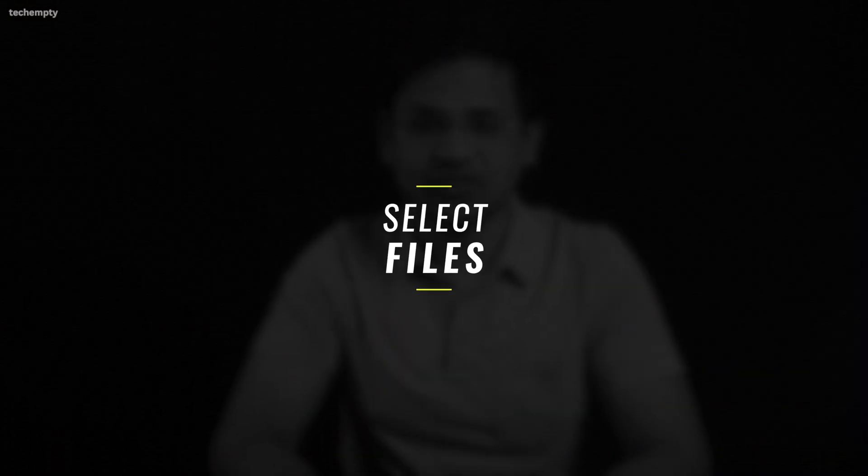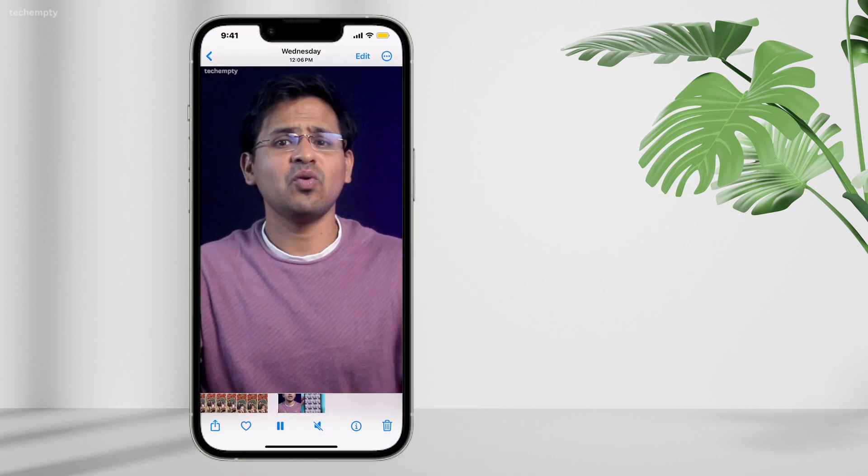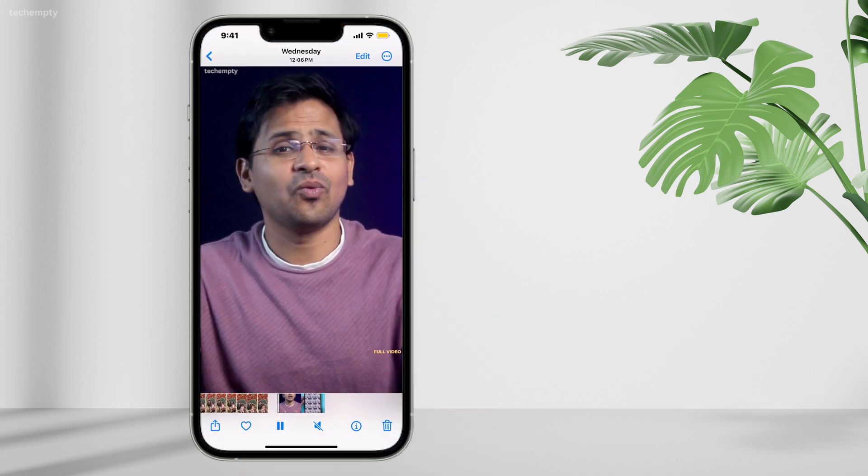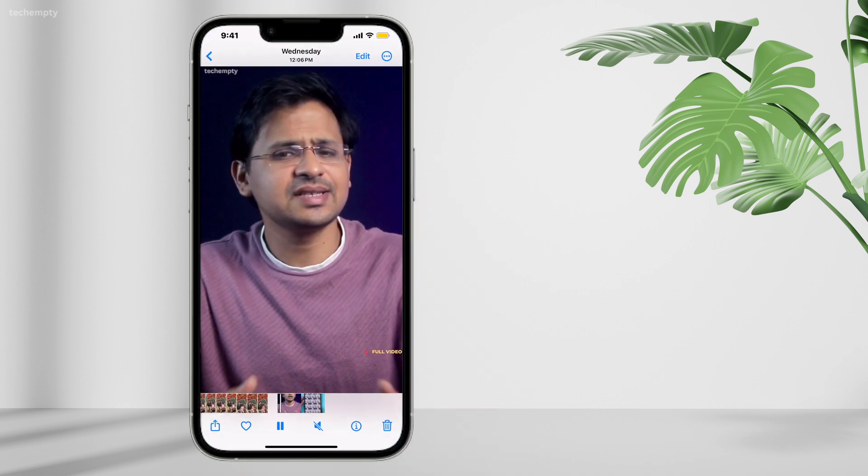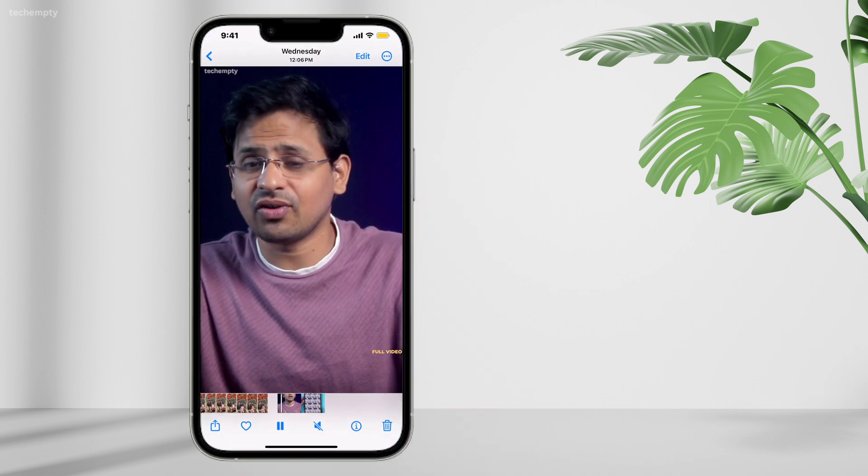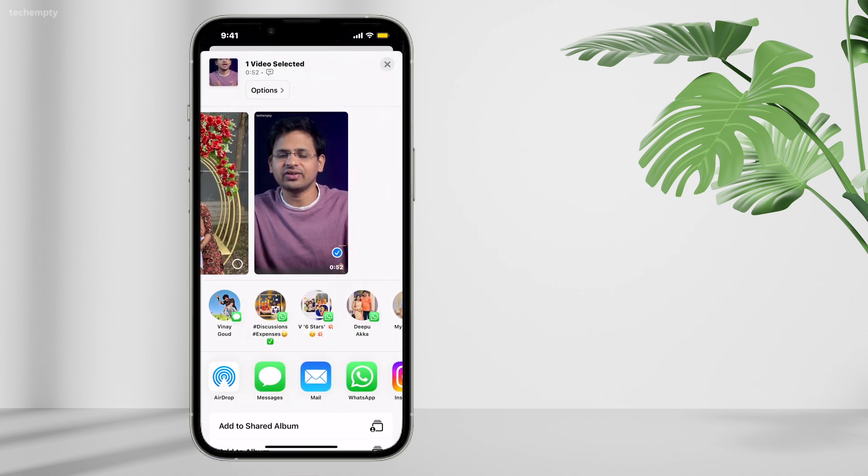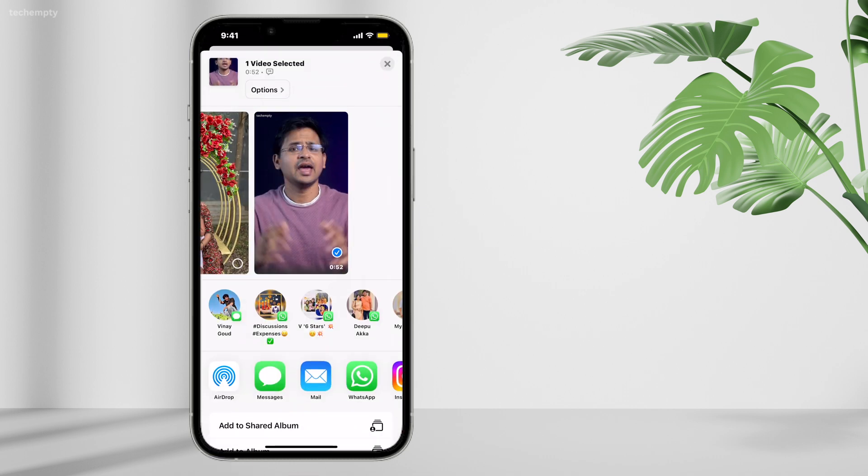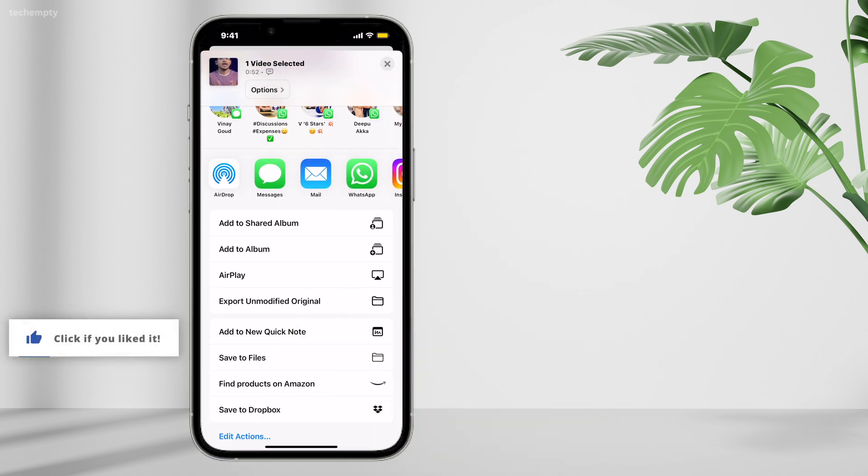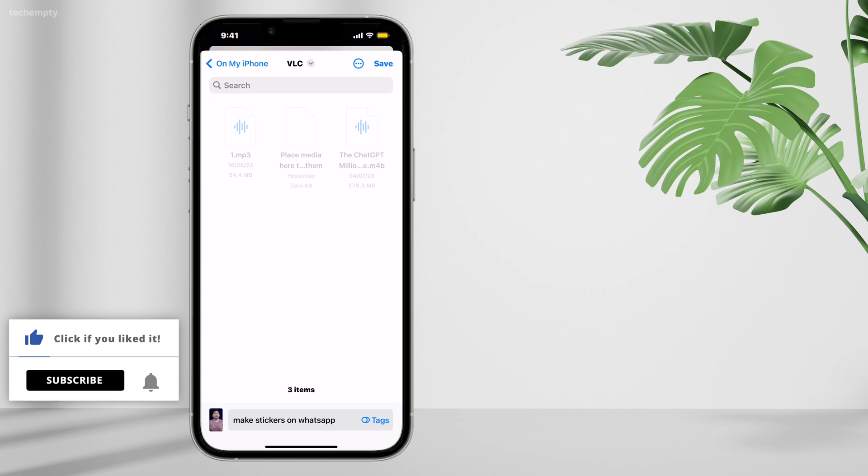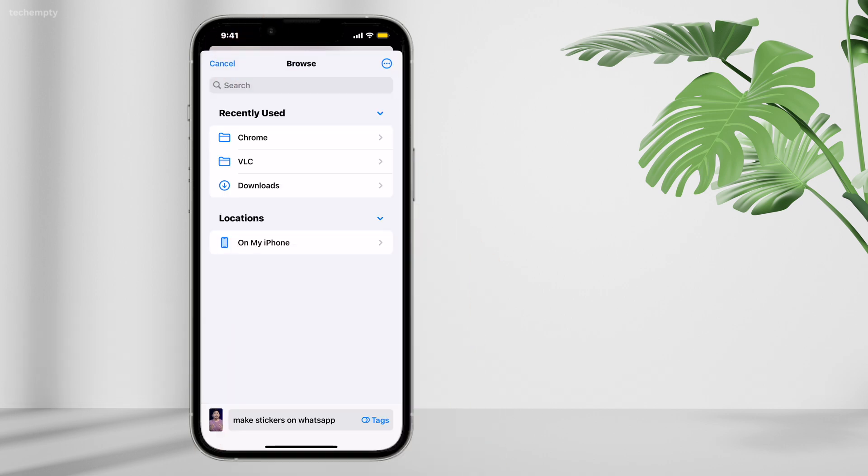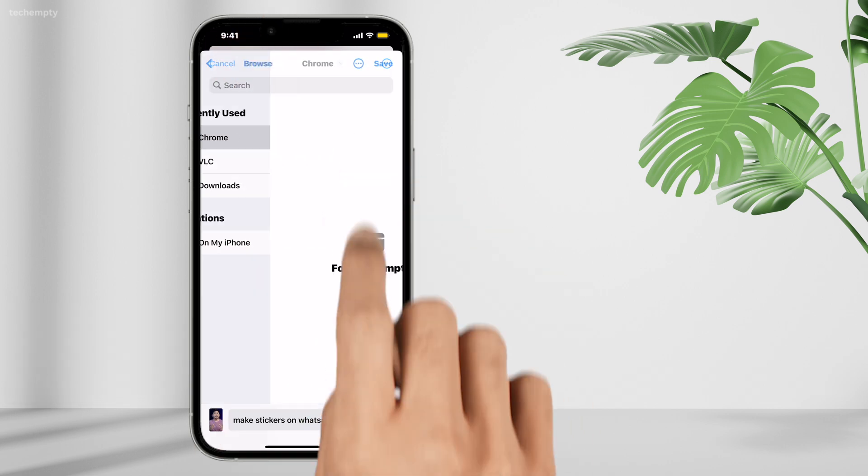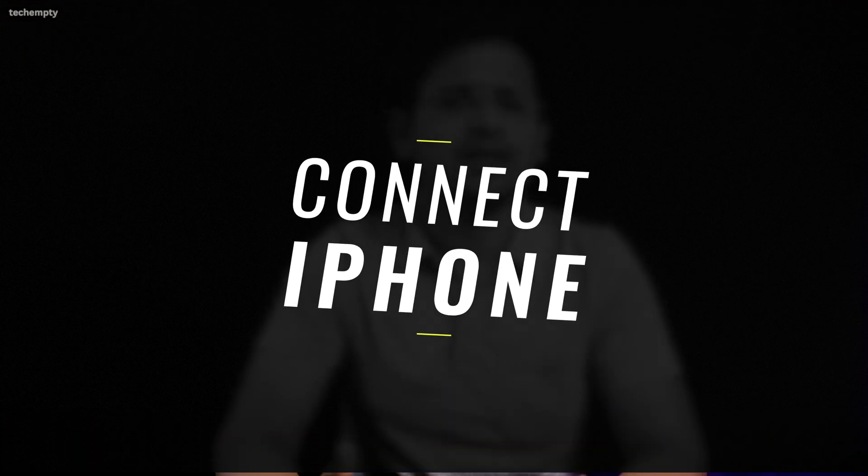Select Files to transfer. Open the Photos app on your iPhone and select the files you want to transfer to your computer. Tap the Share icon and choose Save to Files. Navigate to the Chrome folder. It may be under On My Phone and tap Save to save the files there.